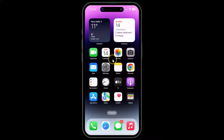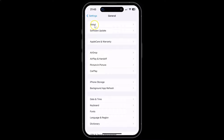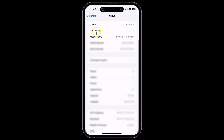First of all you have to open your settings app. Here is my settings app, let me tap on it to open it. You can see it's opened, and let me show you that I have iOS version 17.2.1 installed on my iPhone 14 Pro Max. Let me tap on General and then About, and you can see I have iOS version 17.2.1 installed.